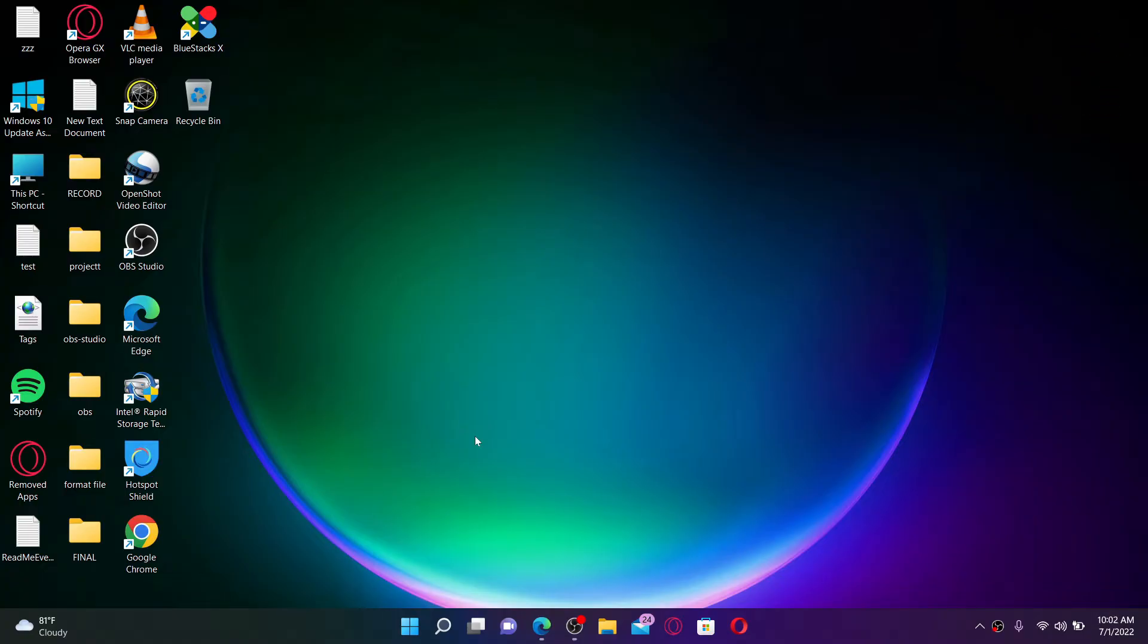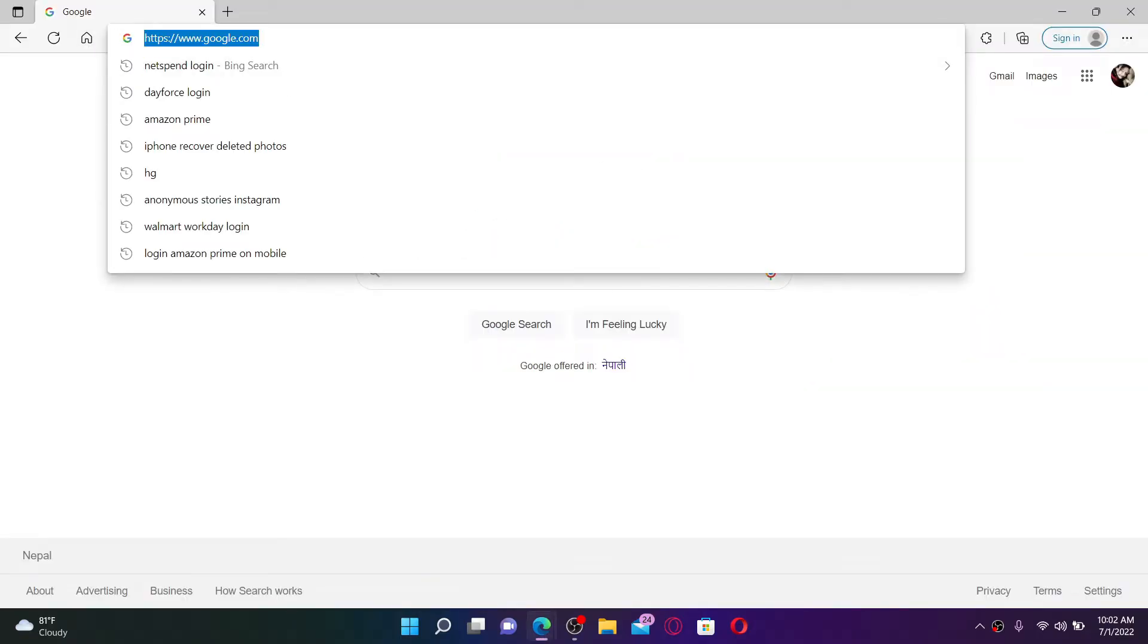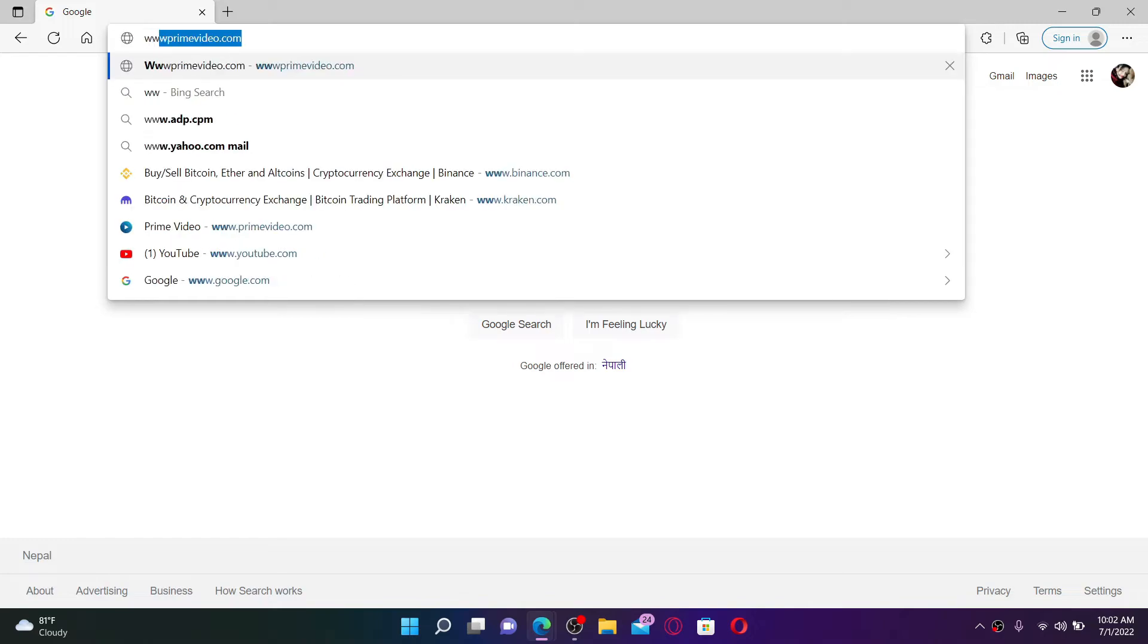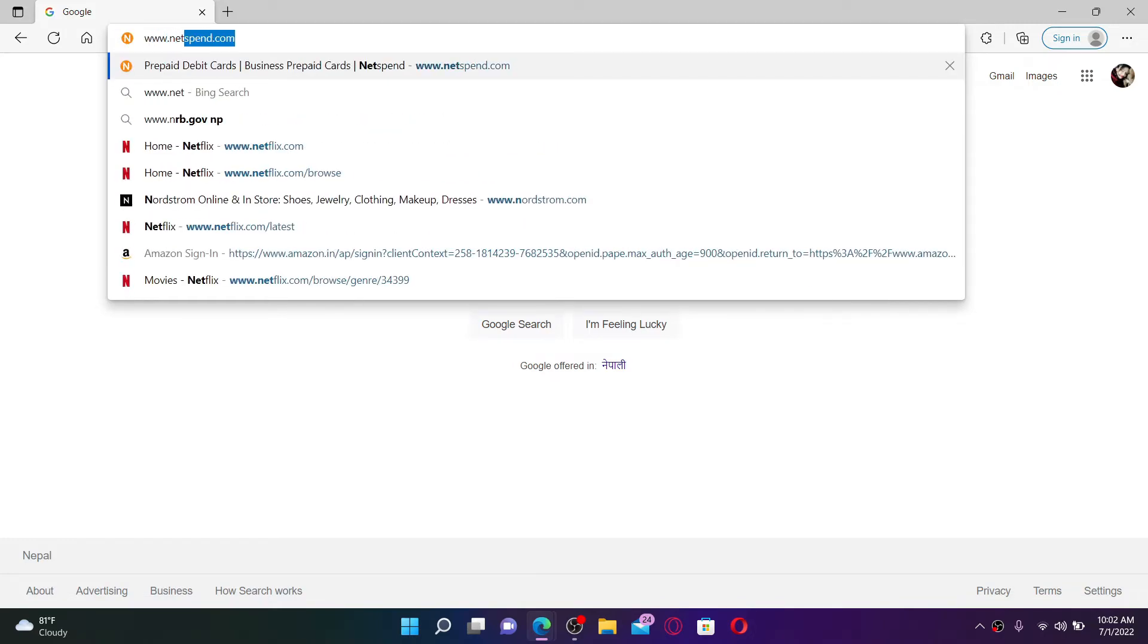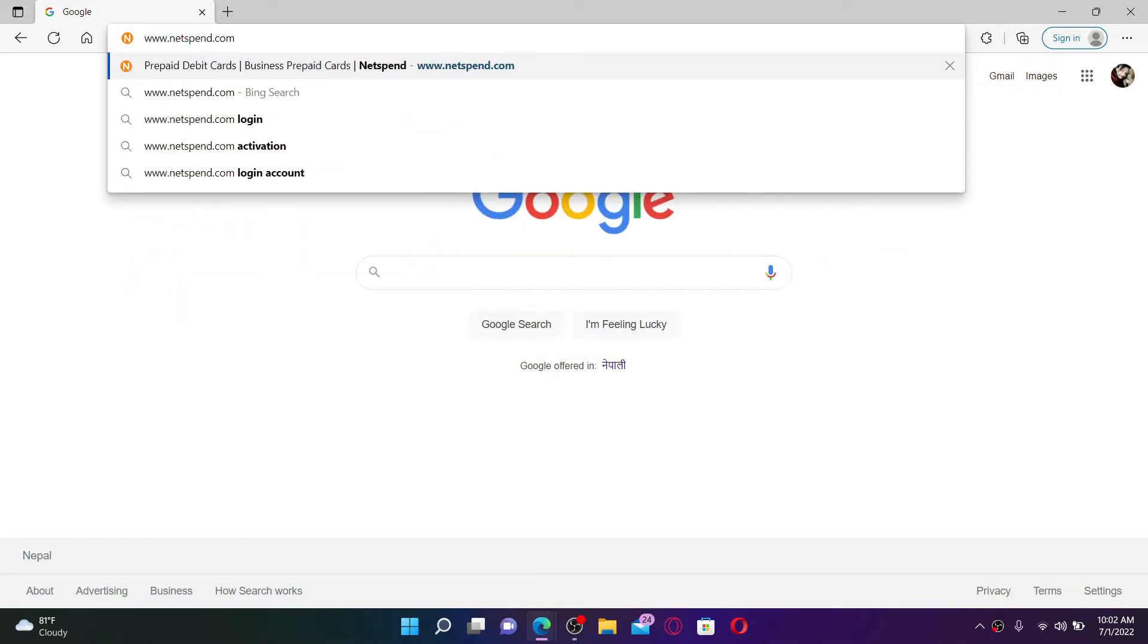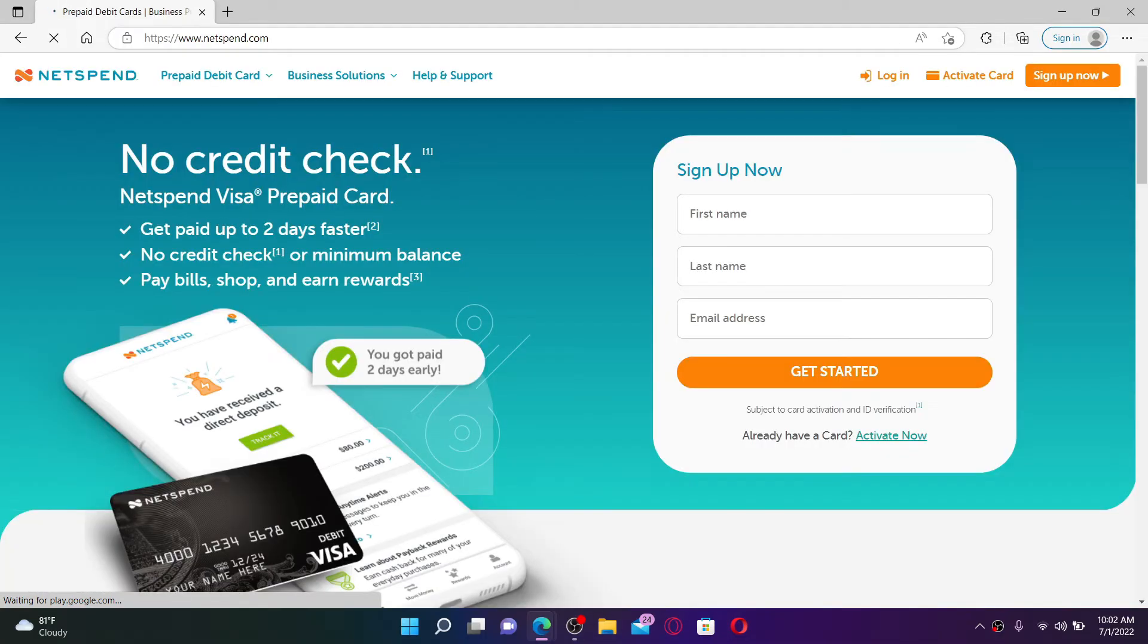To log into your Netspend account, first open up a web browser. You can open up any web browser of your choice. Now go to the web address bar at the top and type in www.netspend.com and press Enter on your keyboard in order to end up in the official web page of Netspend.